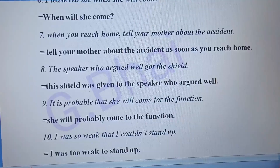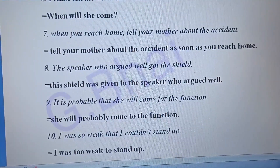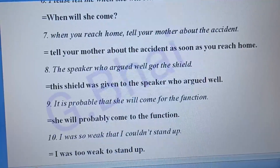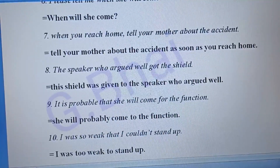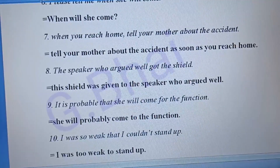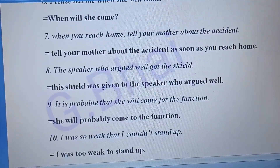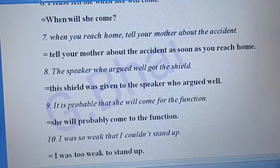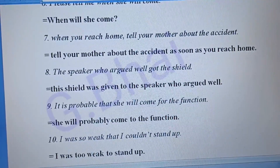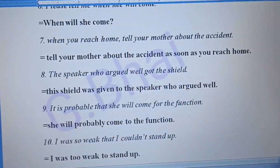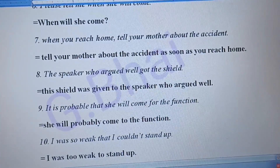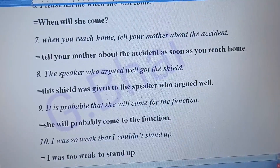Number eight: 'The speaker who argued well got the shield.' The answer will be: 'The shield was given to the speaker who argued well.' Number nine: 'It is probable that she will come for the function.' The answer will be: 'She will probably come to the function.'